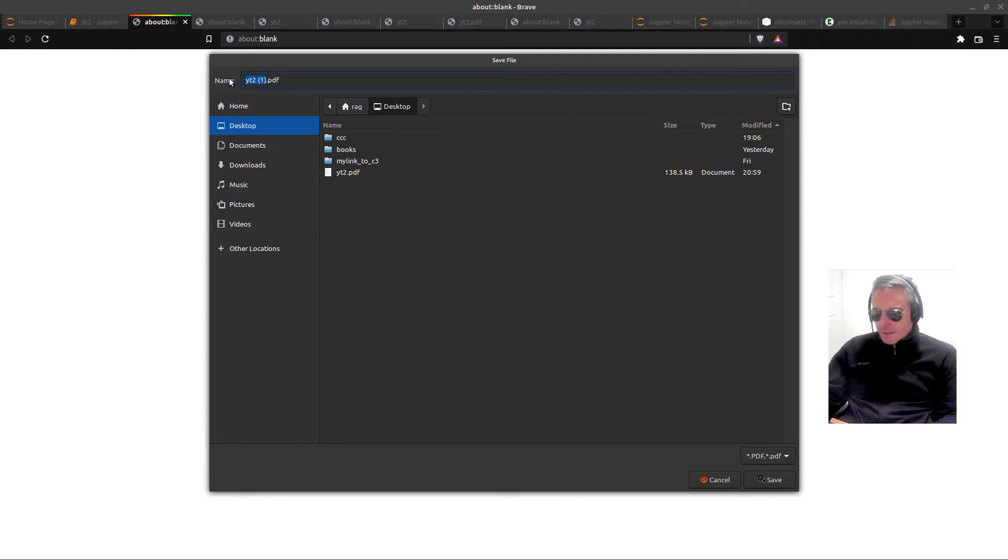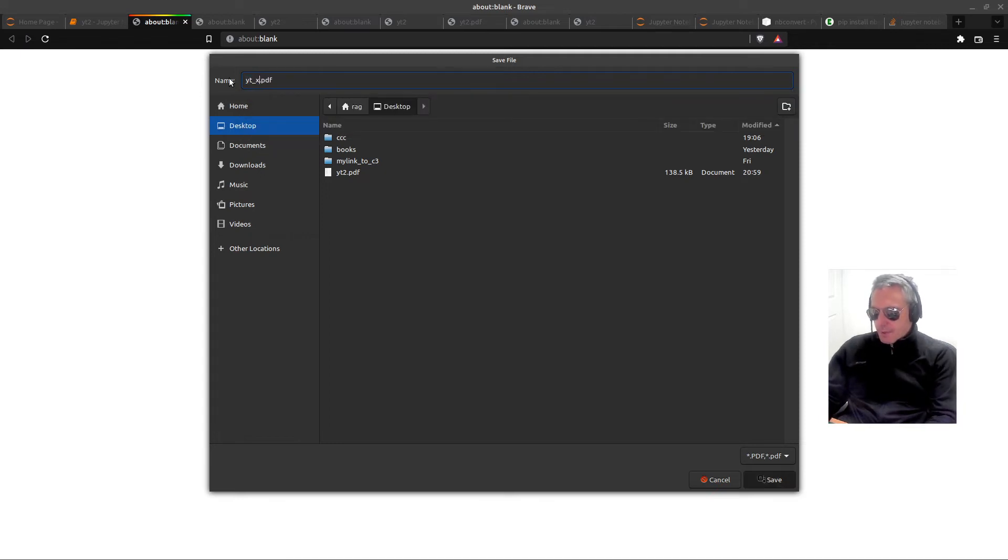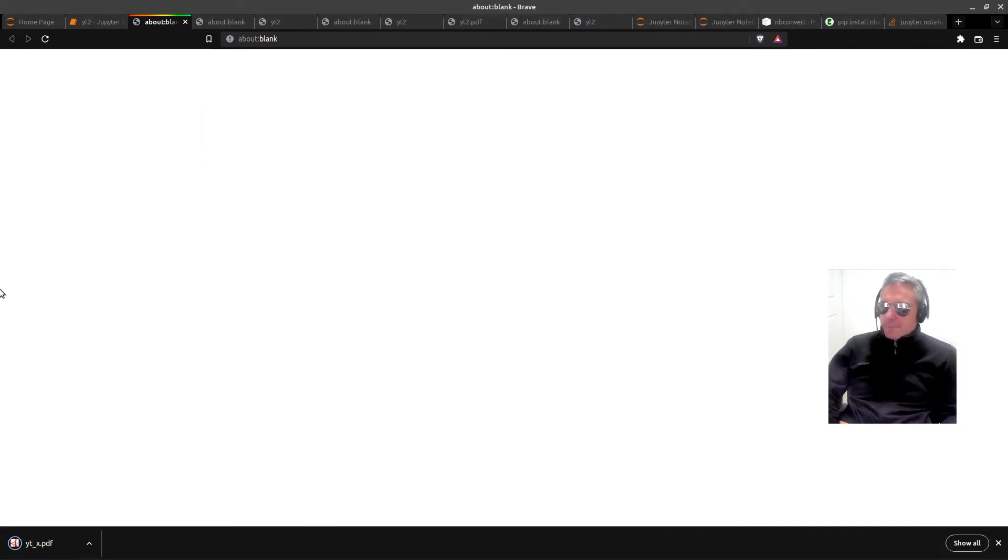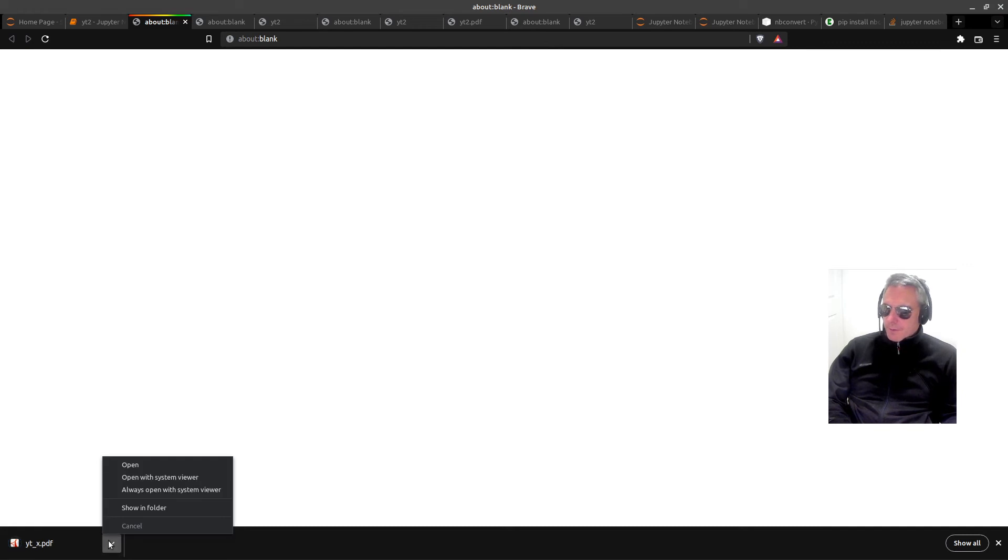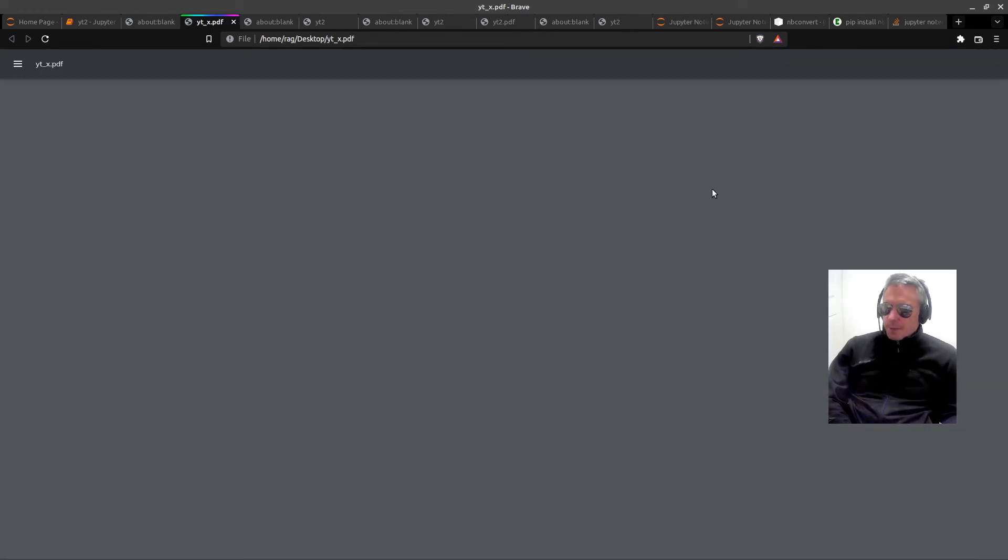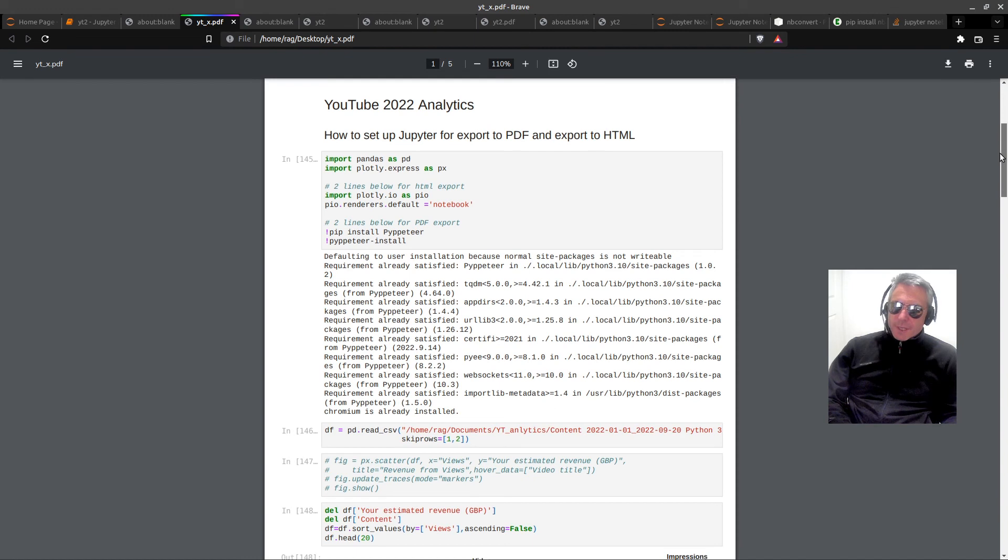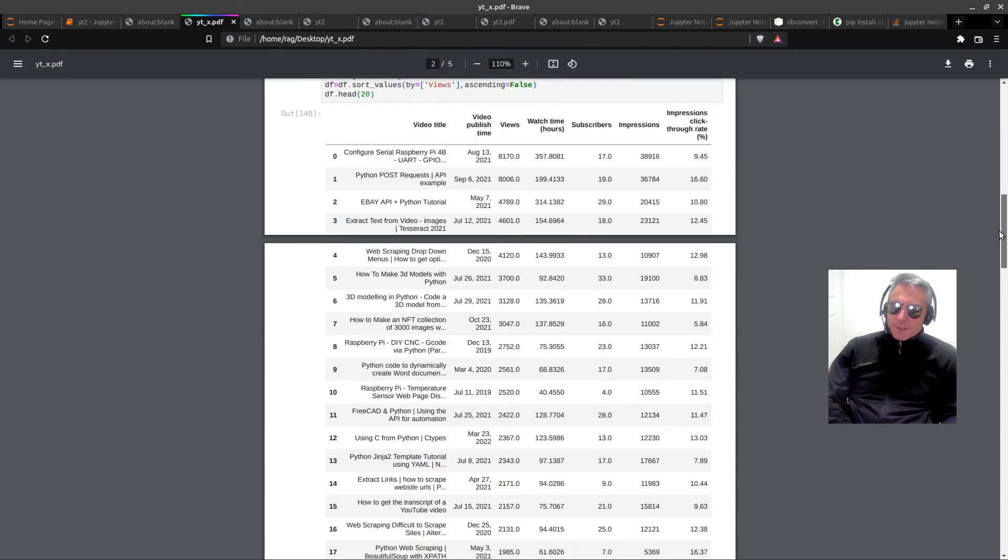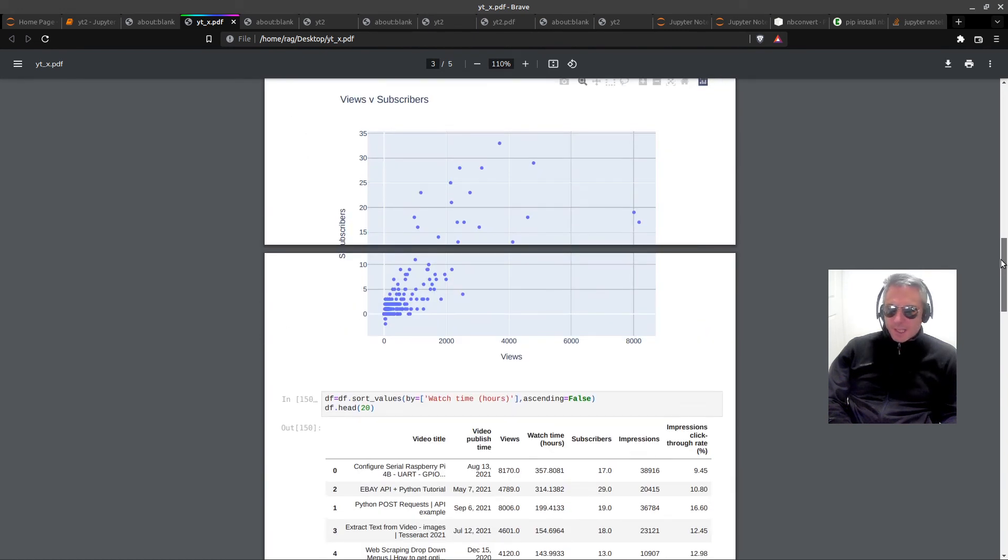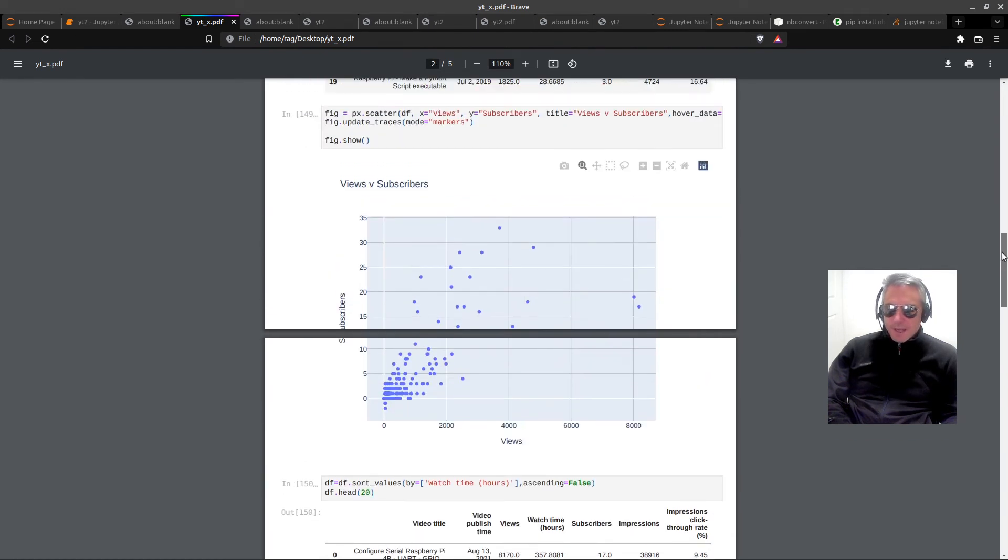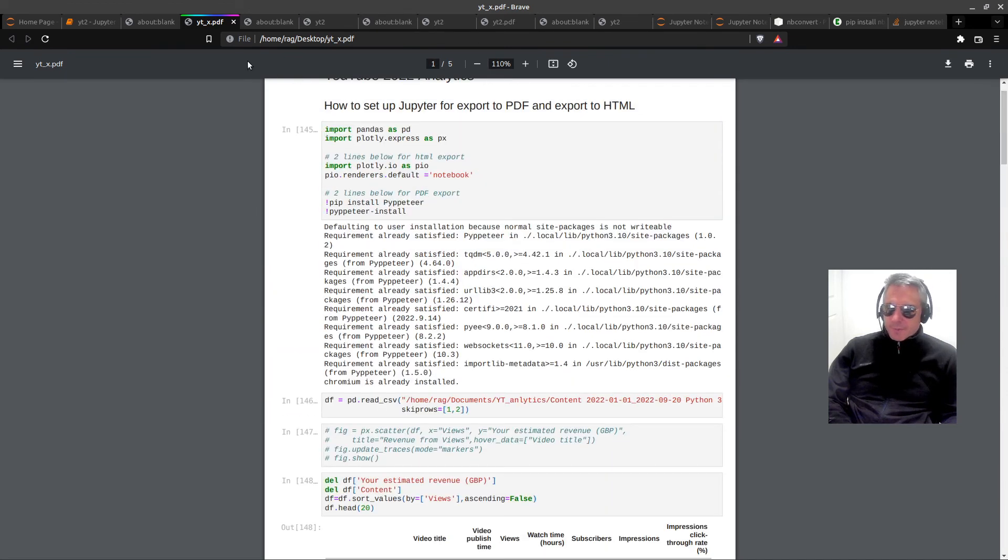Let's call it yt_x and let's open that. This is the bit where I'll show you - when it opens, we've got the graph spread over or the chart spread over two pages, which is not ideal. So yeah, I will look up a setting for that. I'm sure there is one.